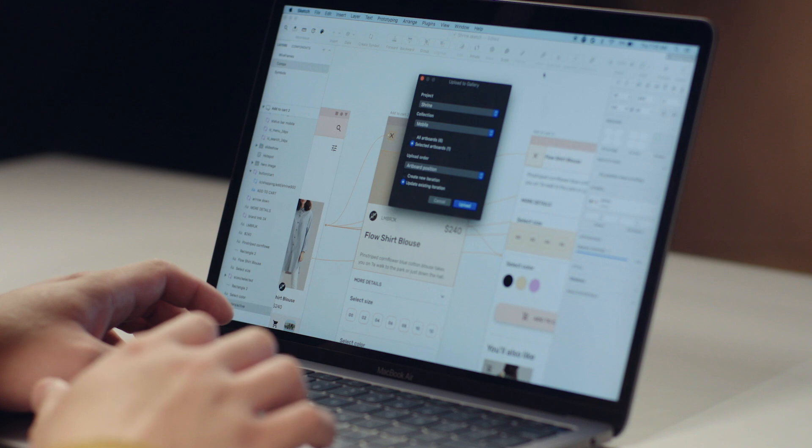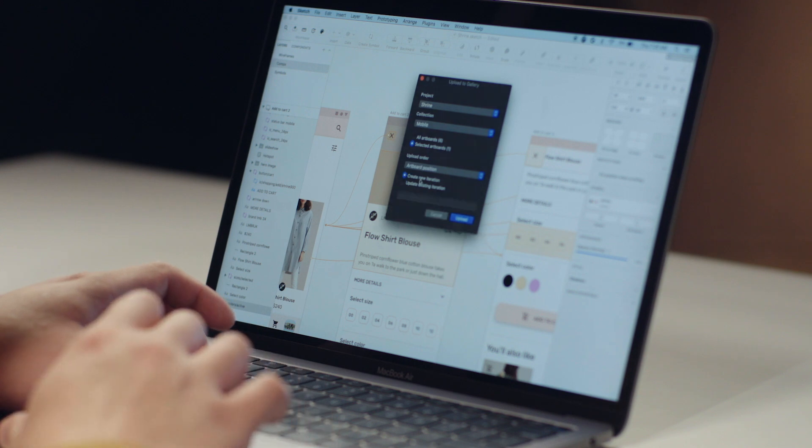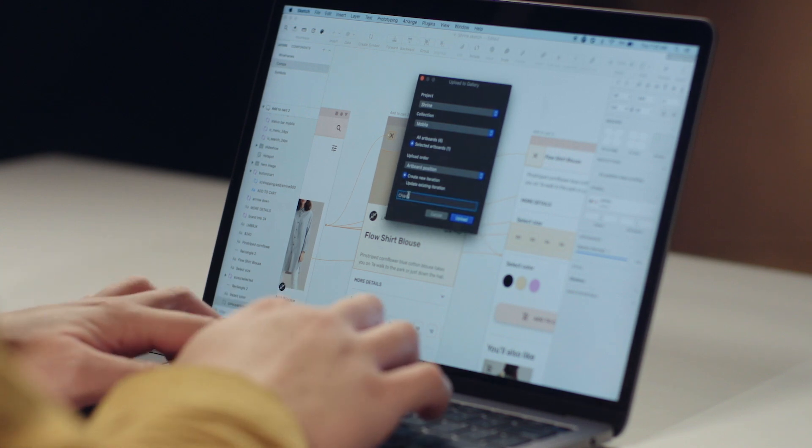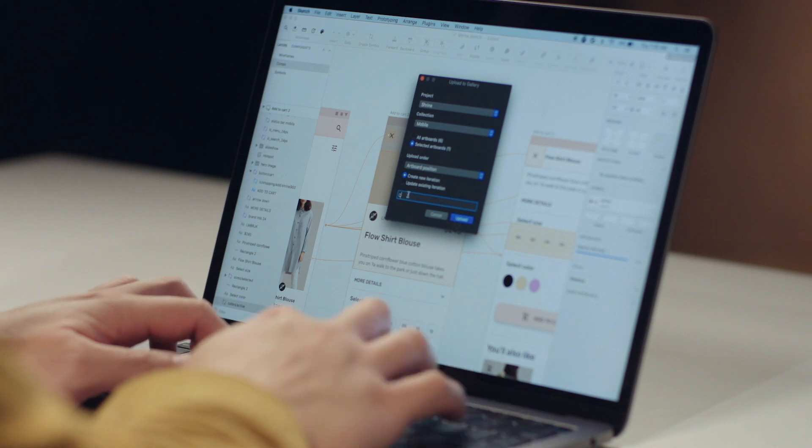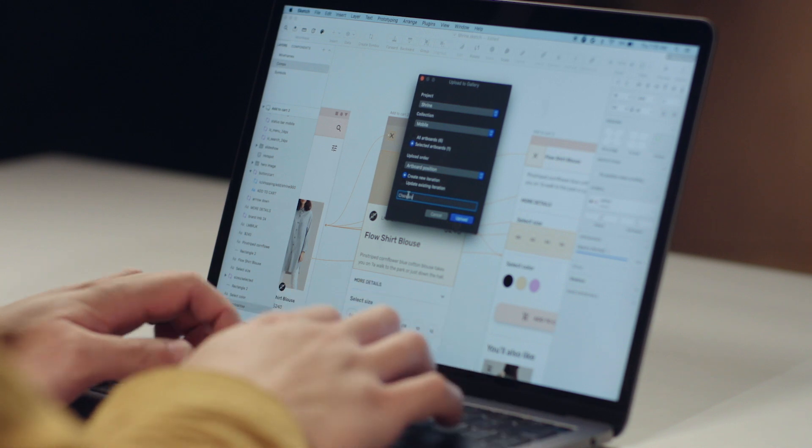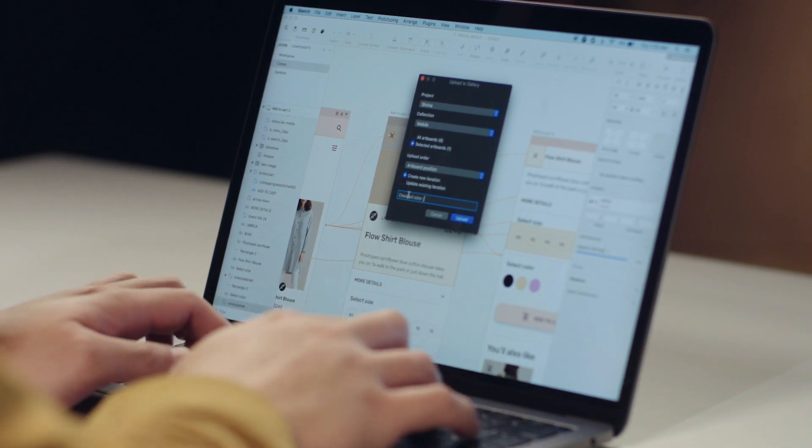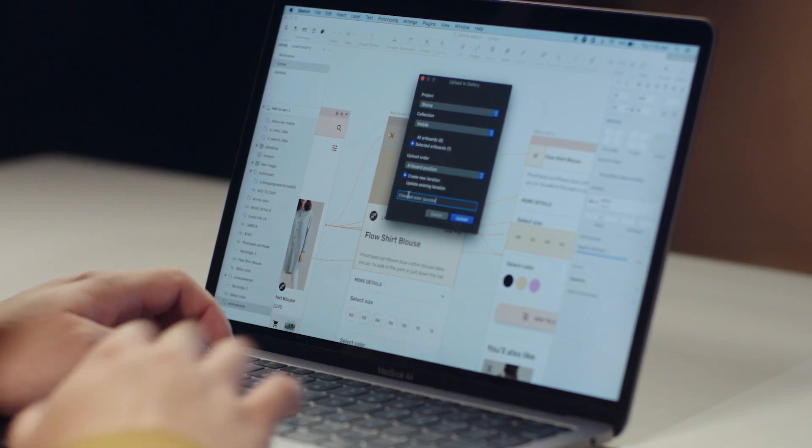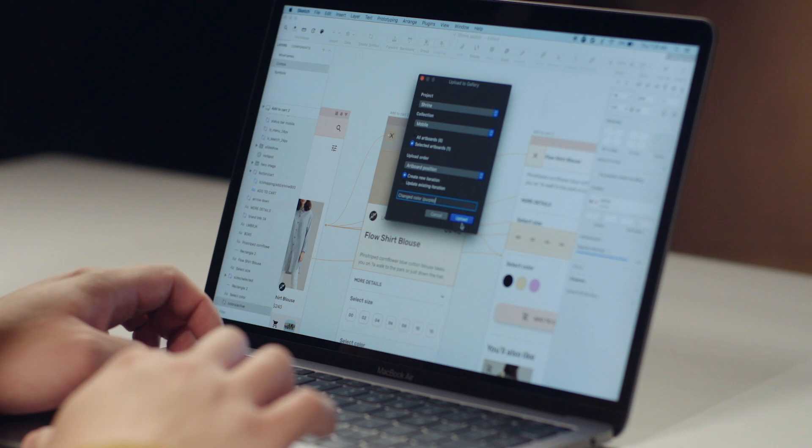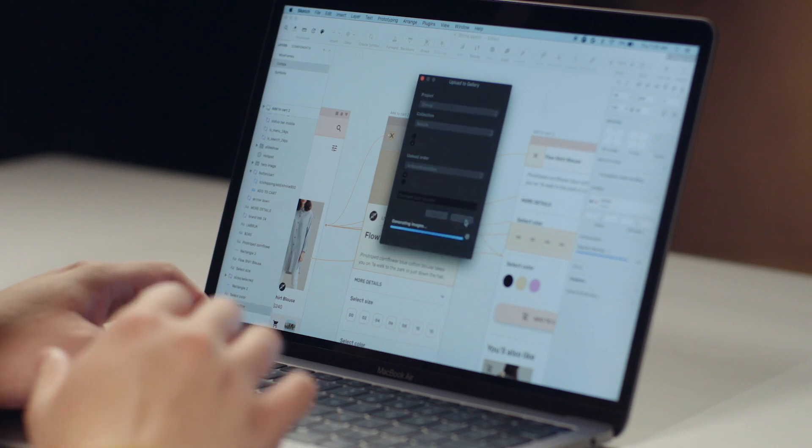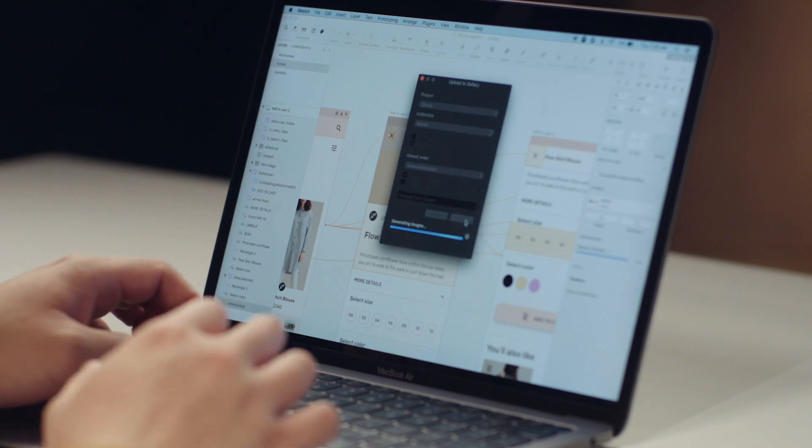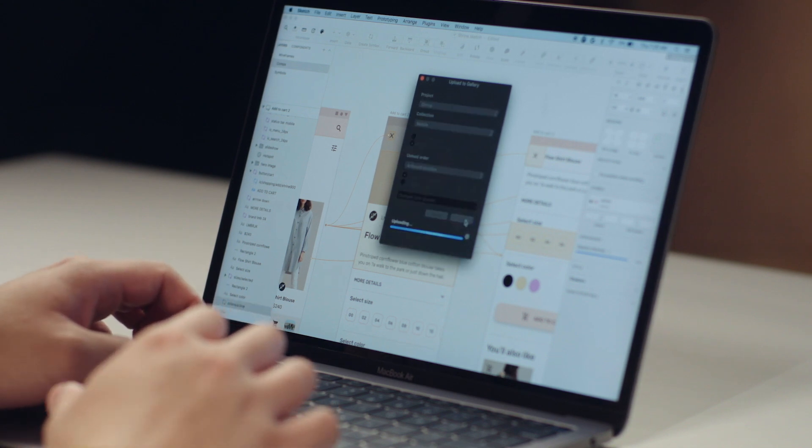From there, select the project and collection you want, or create a new one. Once you've made your selections, click Upload to begin uploading the artboards. And once the upload completes, you can view your artboards inside Gallery.